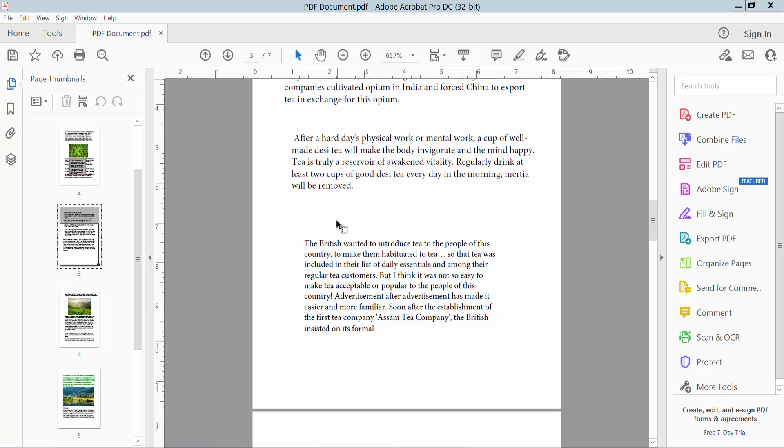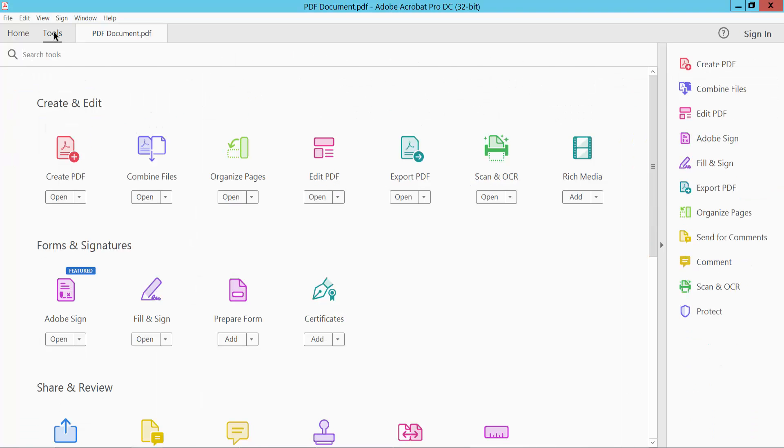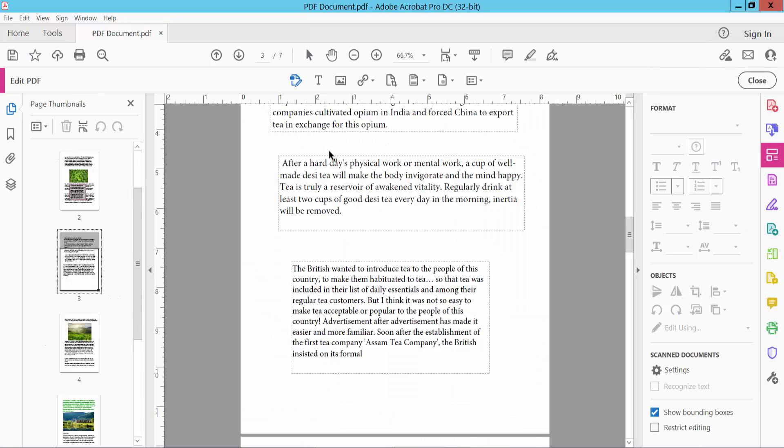Open your PDF file. Now to rotate this text box, select the Tools option, select Edit PDF, and click on the text box.